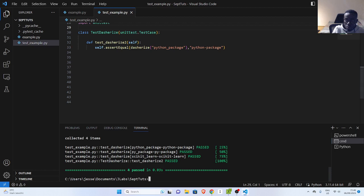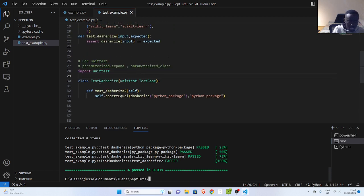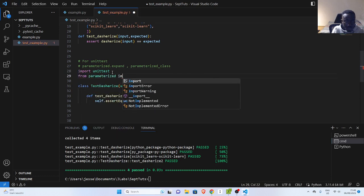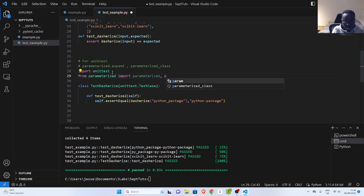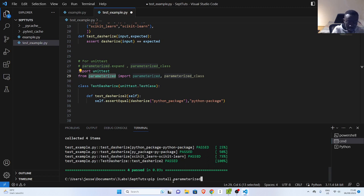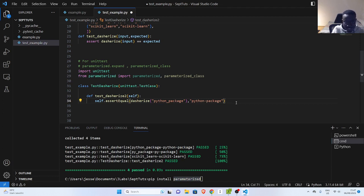In case we want to use the parameterized option, we'll go with the import. So `from parameterized import parameterized, parameterized_class`. In case you don't have this package, you can install it with `pip install parameterized`. Note this is the British spelling, and the other one is the American spelling — they refer to the same concept.